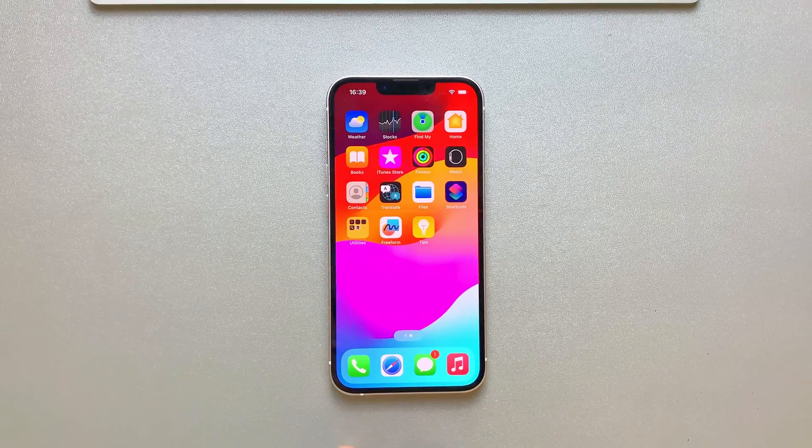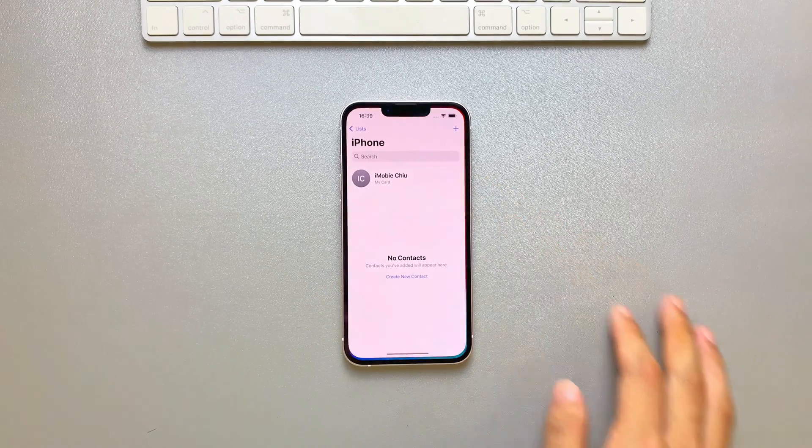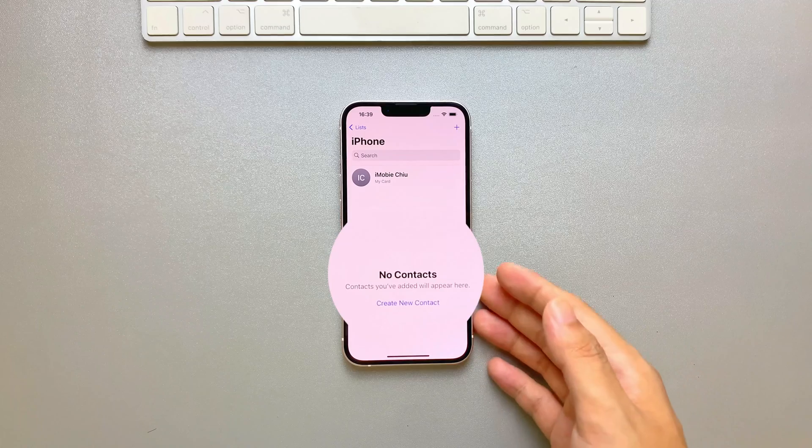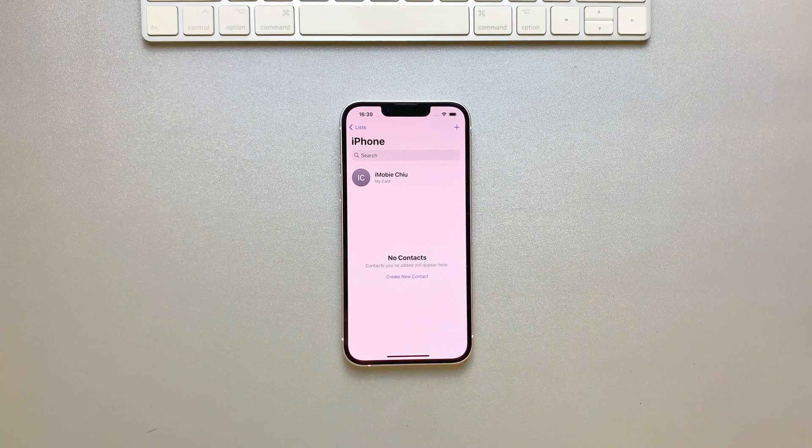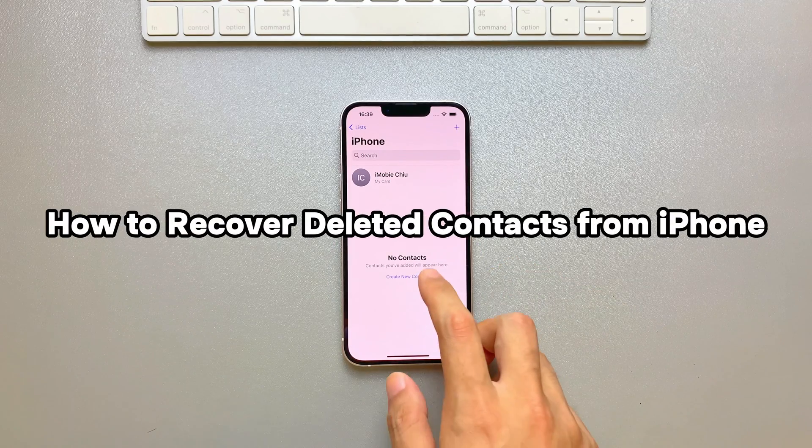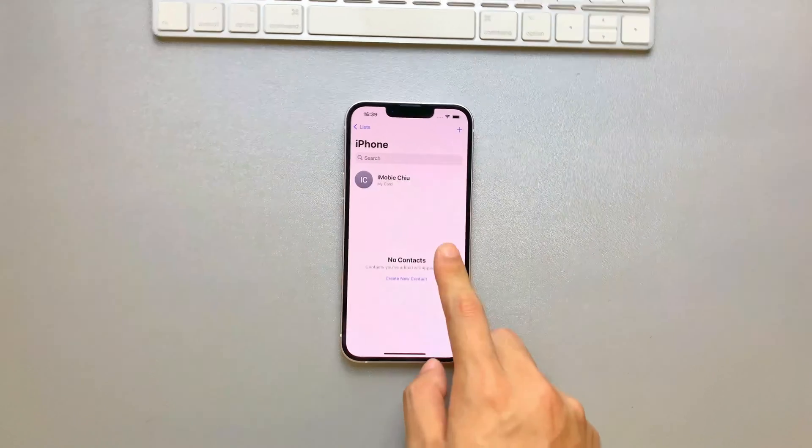Hi guys, welcome to iMobi channel. Are you facing a contacts data loss due to mistaken deletion? No worries, in this video, we will guide you how to recover deleted contacts from iPhone.